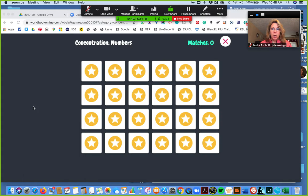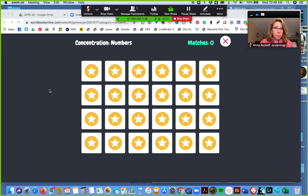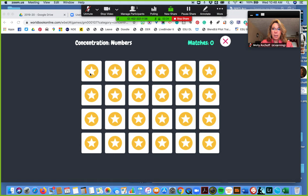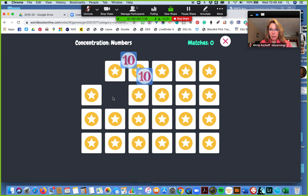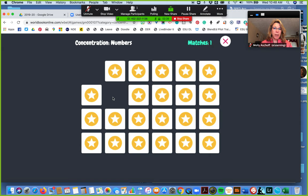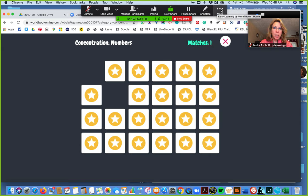This happens to be a game that is in World Book Online and it's a concentration game. I can play that game, whoo I got a match. Or up here under more...